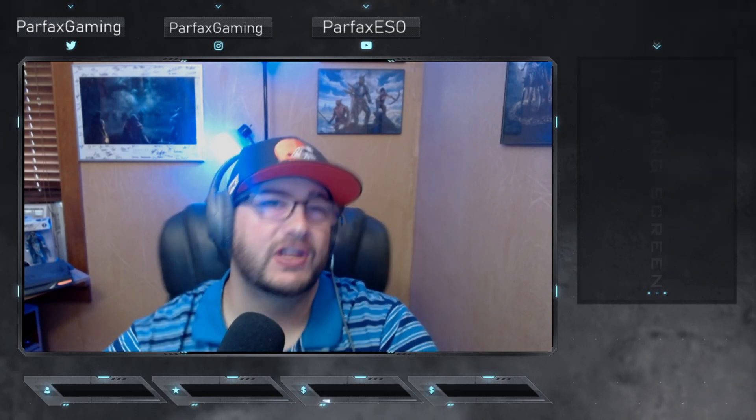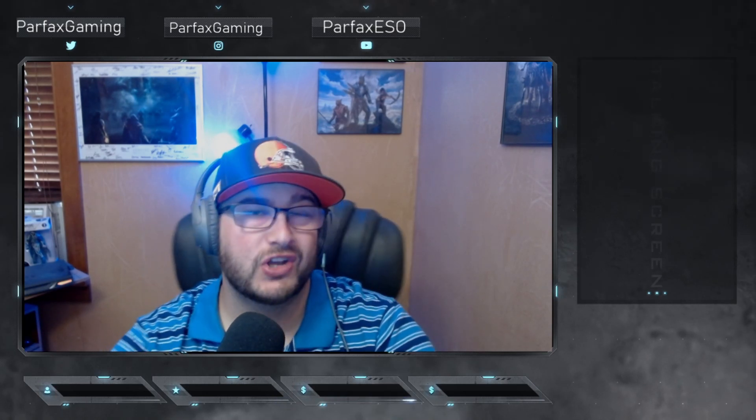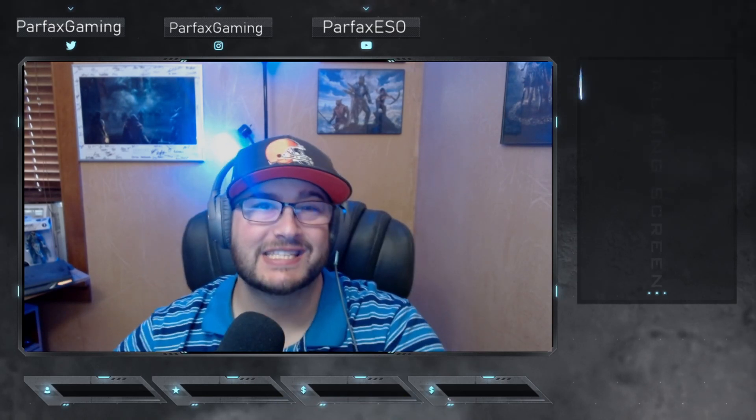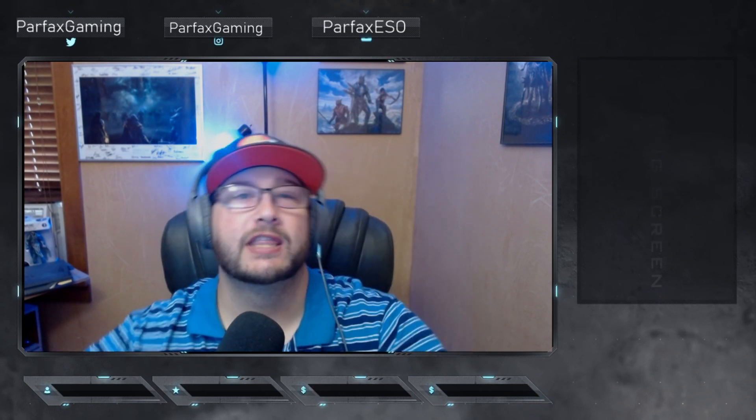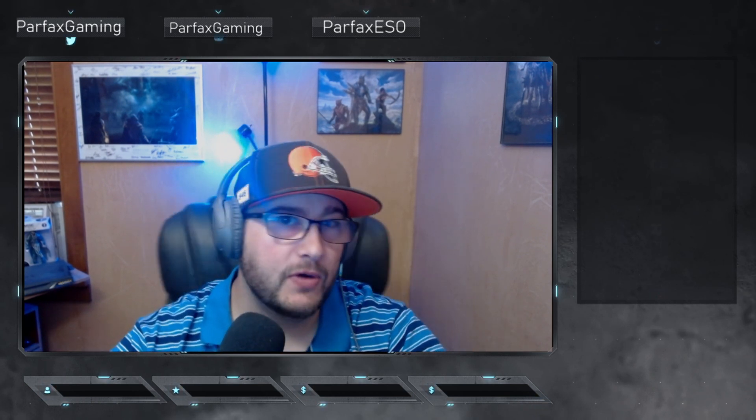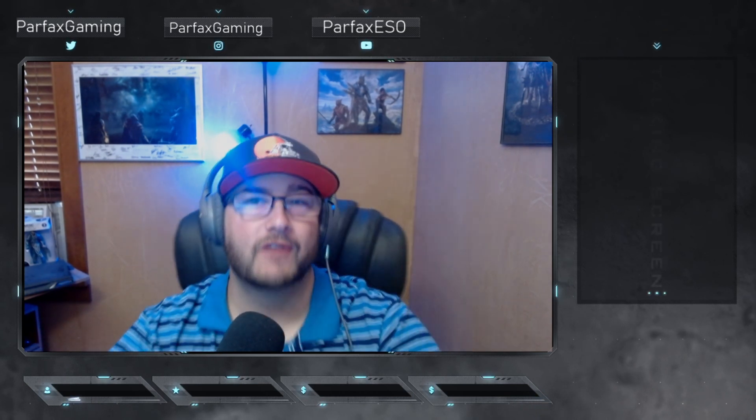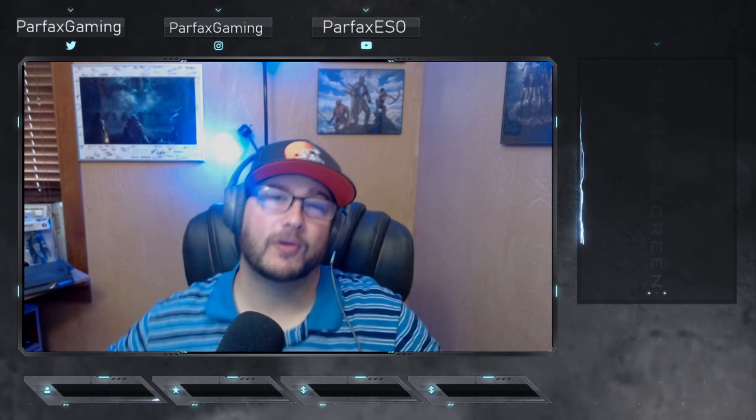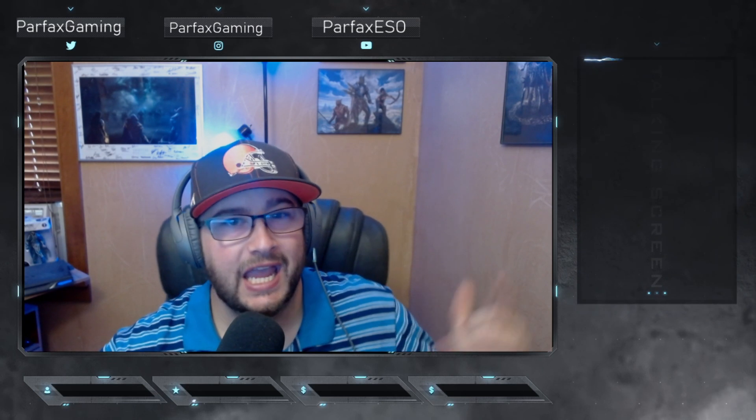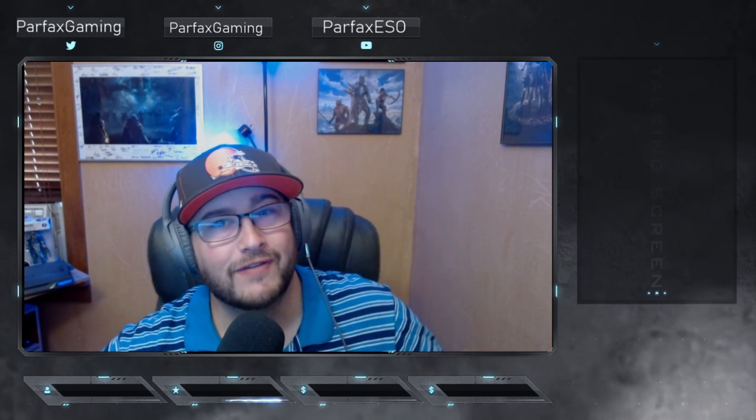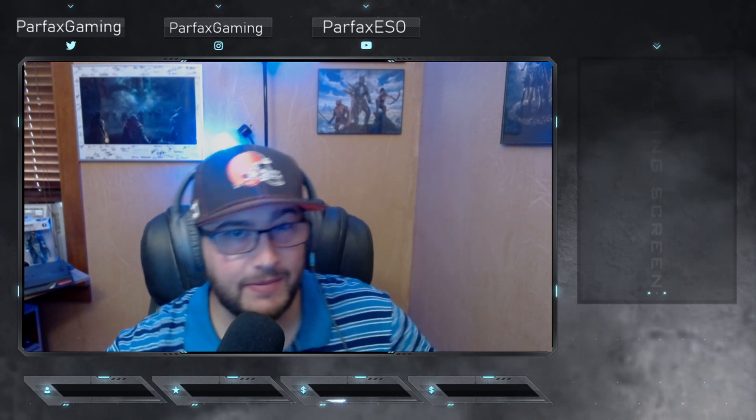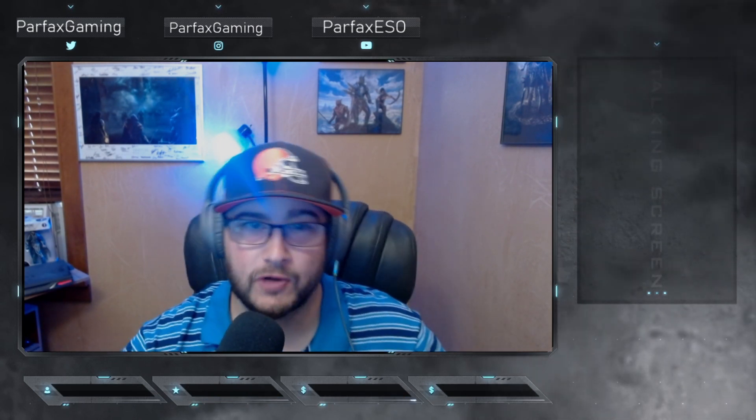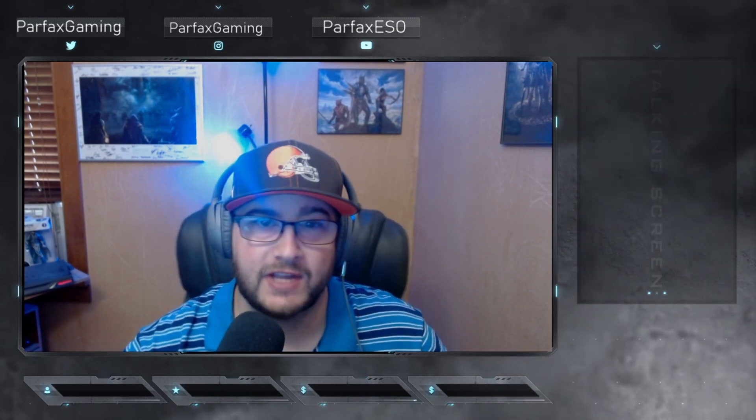First, before we start this video, I want to tell you that if you're looking to get a discount on any of your Crowfall purchases, you can look in the link in the description down below. It'll get you 10% off any of your Crowfall purchases. And you can go and follow me on twitch.tv slash Parfax Gaming. I stream four to five days a week, and there may be a nice giveaway coming up soon. All right, let's start with the video.